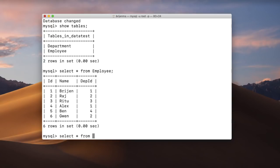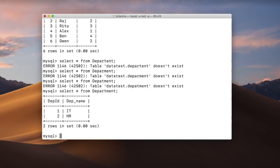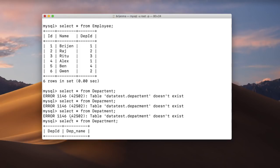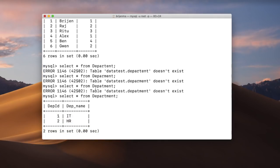Now let's do SELECT * FROM department. The department table has two columns: department id and department name. The first department id belongs to the IT department and the second belongs to the HR department. I want the matching values from both tables — the names of employees belonging to each department — and I also want all the records present in the right-hand table, which is the department table.